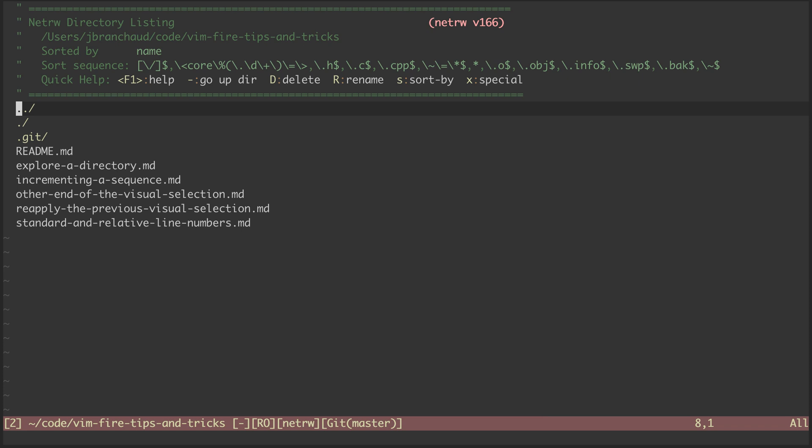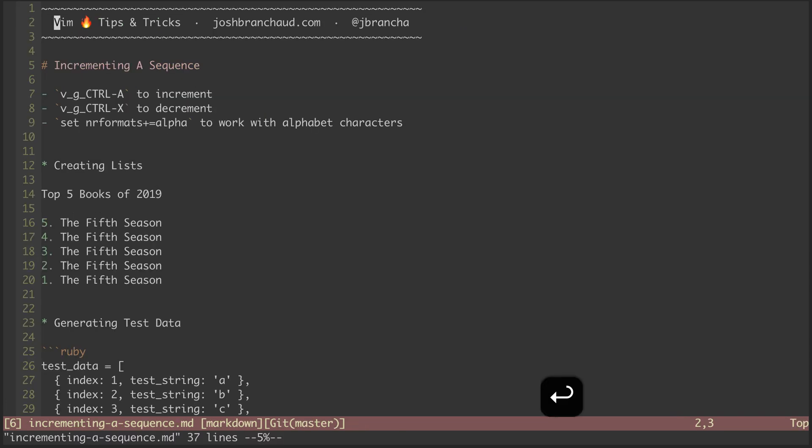I can navigate to another file, like the one from last episode, and then by hitting enter, I'll open it up.